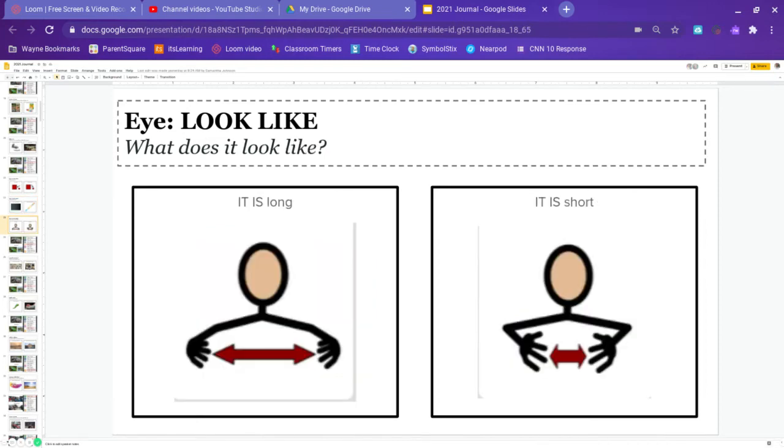Last is what else do they look like? So what shape is it? Is it long or is it short? Go ahead and pause and answer.